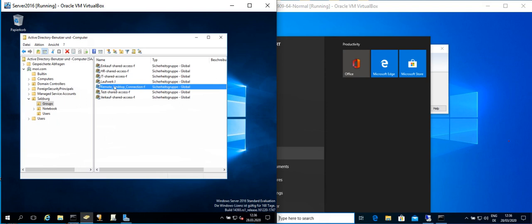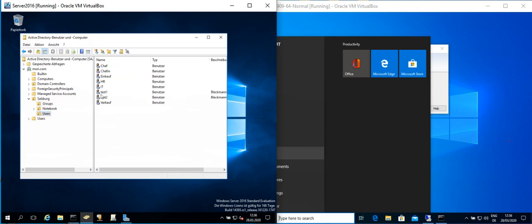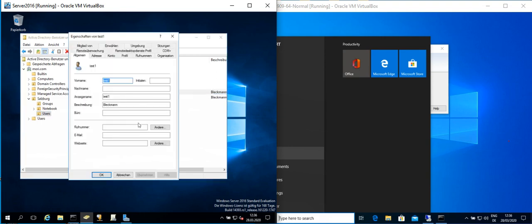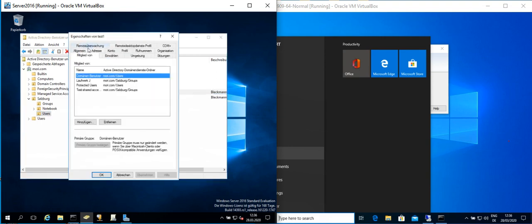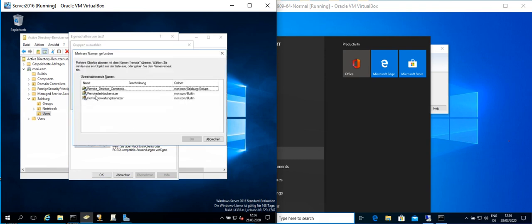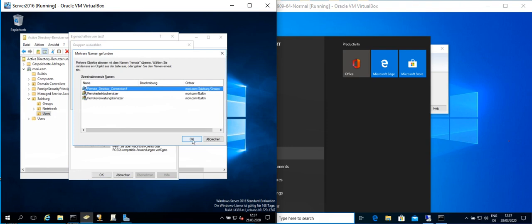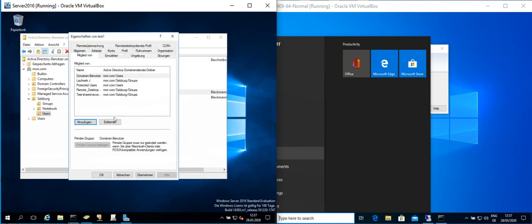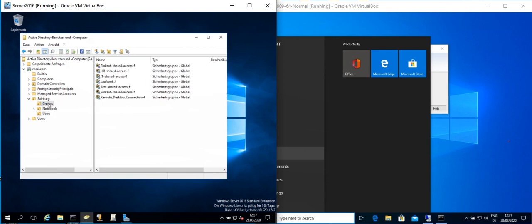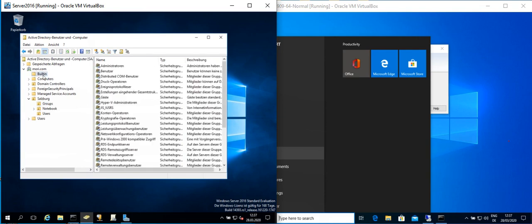We go into the user properties, Member Of, and we add Remote Desktop Connection here. So the user is a member of this group.